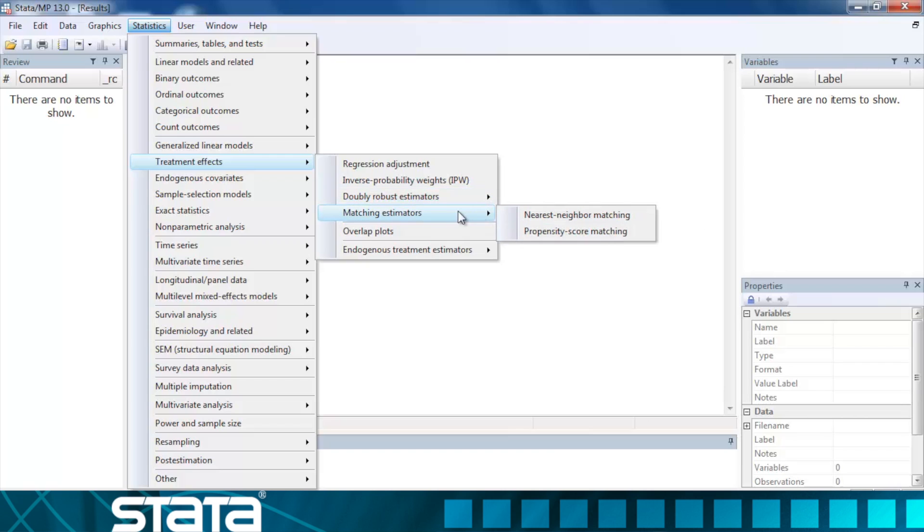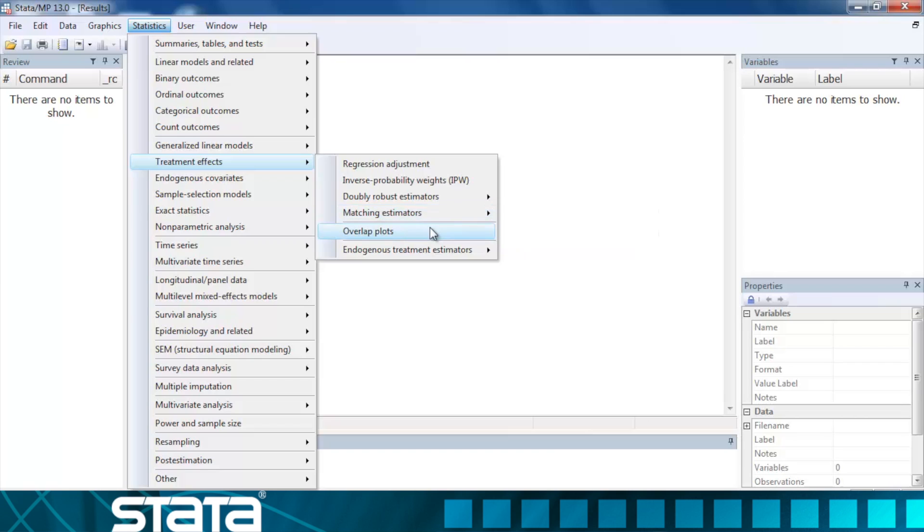And we also have the matching estimators, nearest neighbor matching, and propensity score matching. After we fit our models, we can check the overlap assumption by creating overlap plots. Let's open the dialog box and take a closer look at each of these estimators.